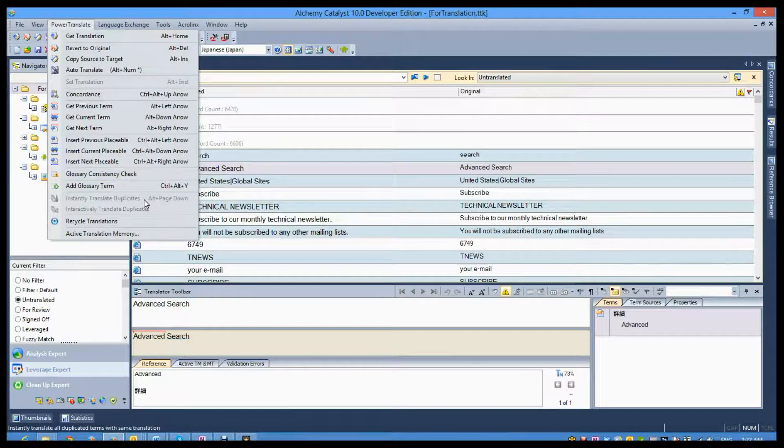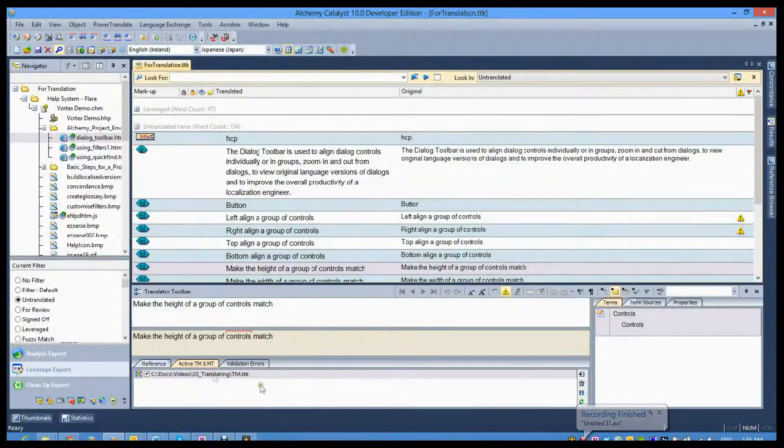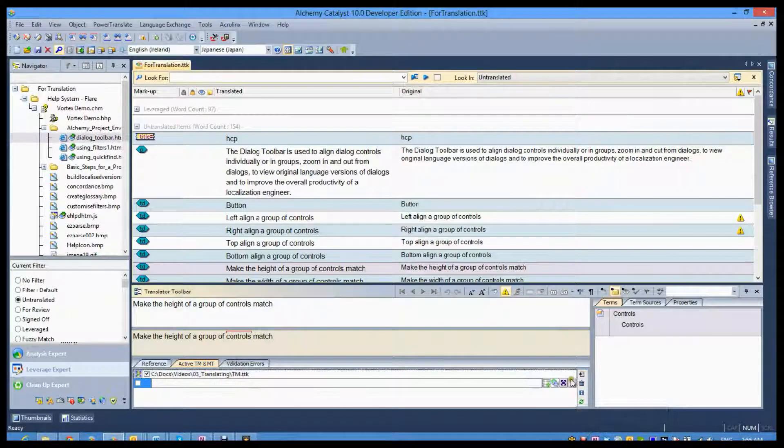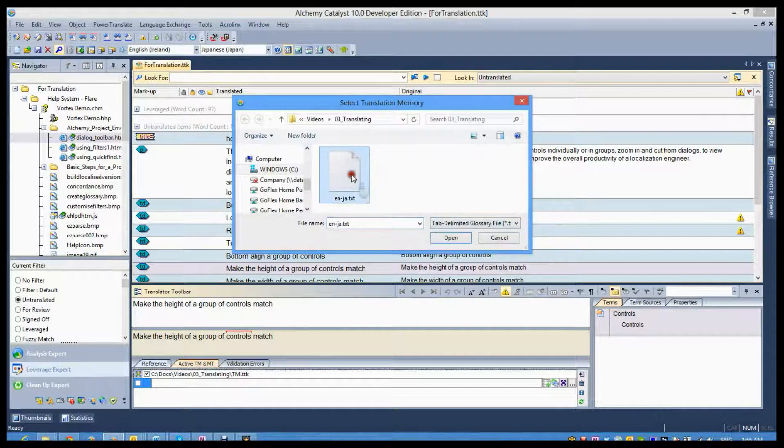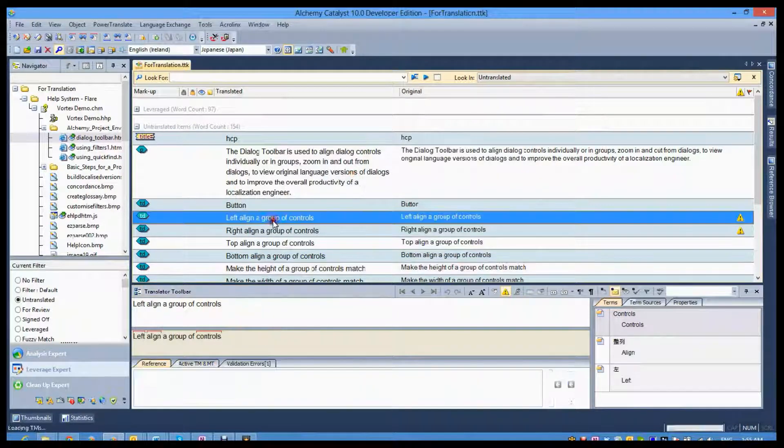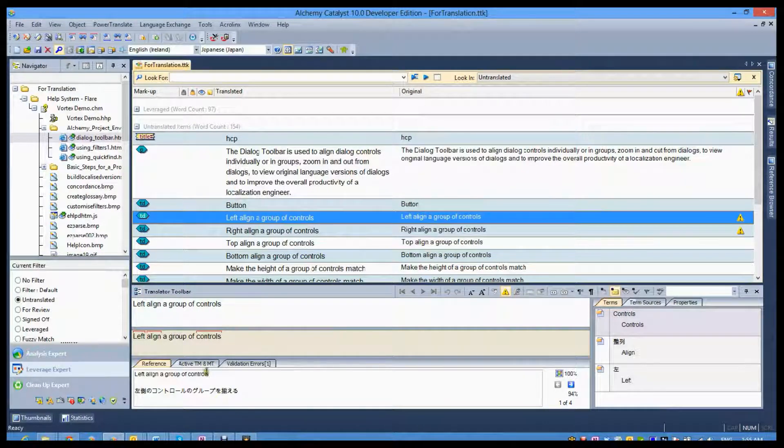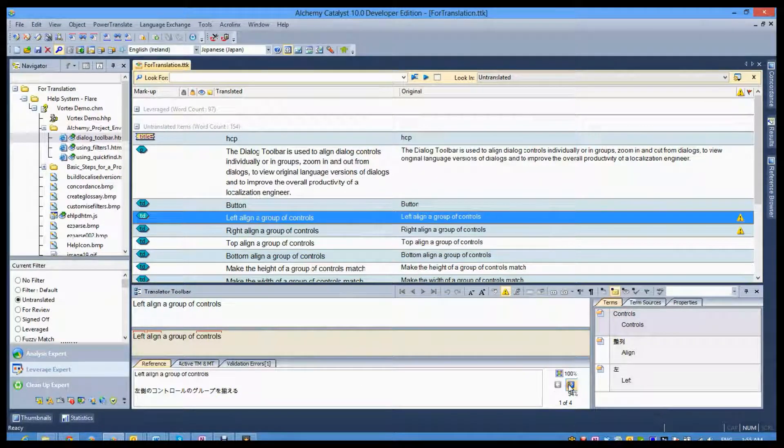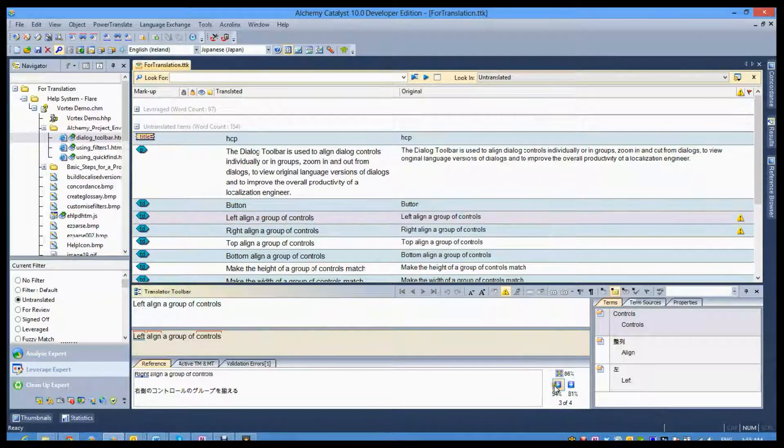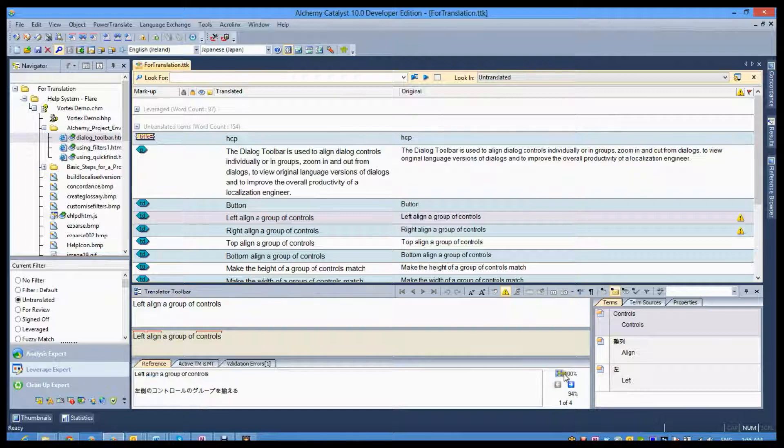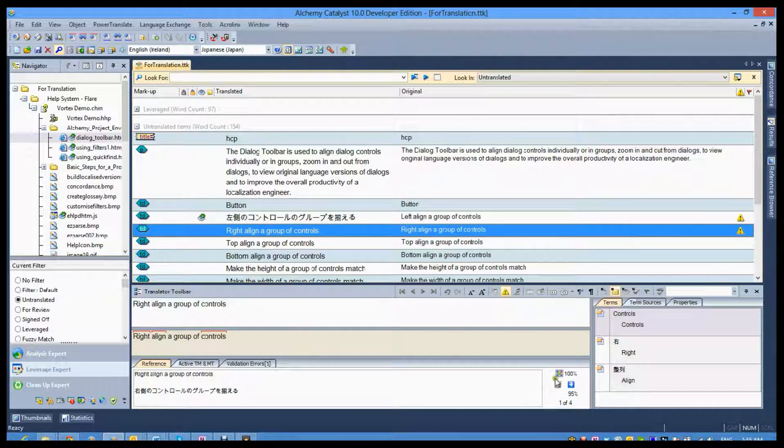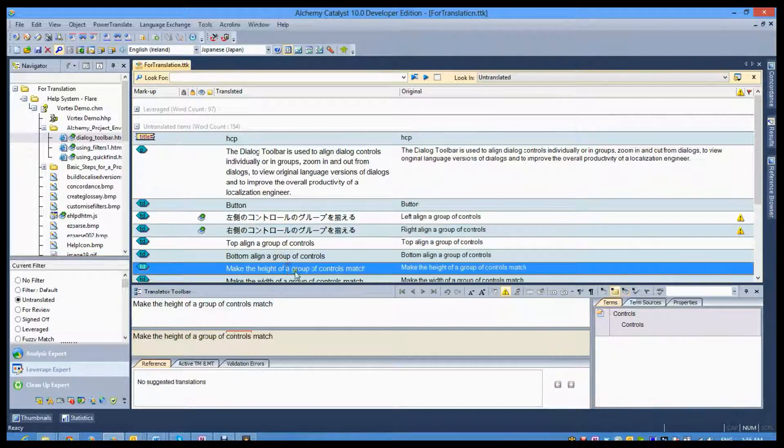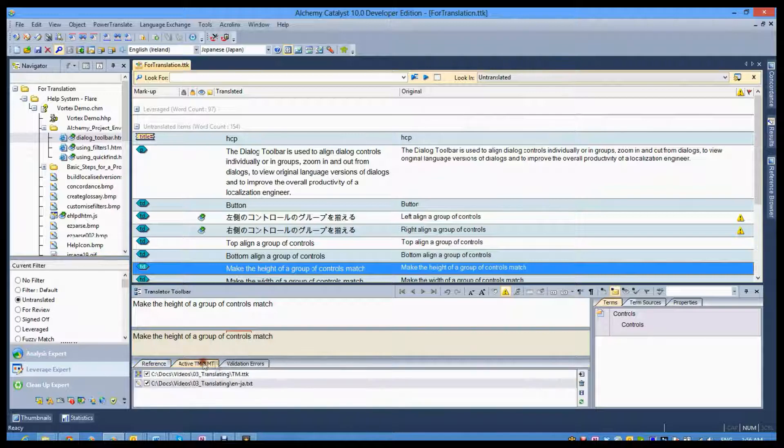By attaching live TMs, linguists are notified of previous translations, exact or fuzzy. Where no translation exists, and if permitted by the project manager, machine translation engines can be invoked to provide additional suggestions.